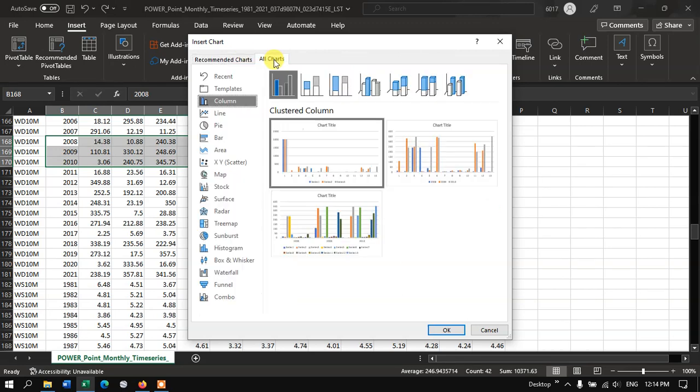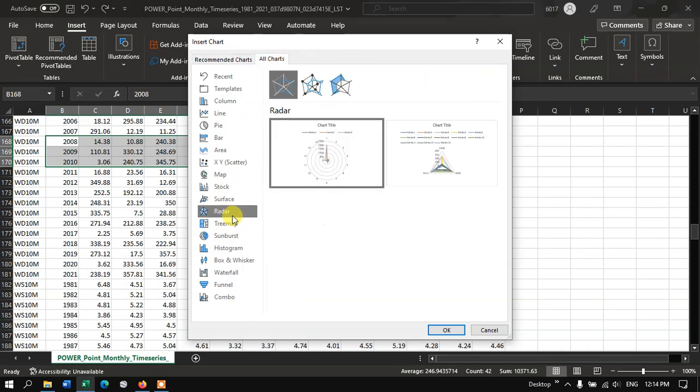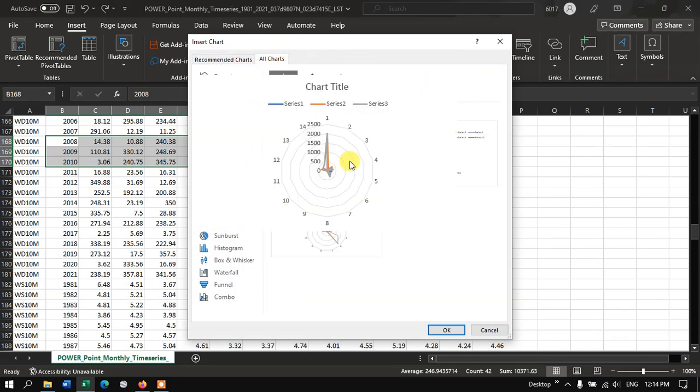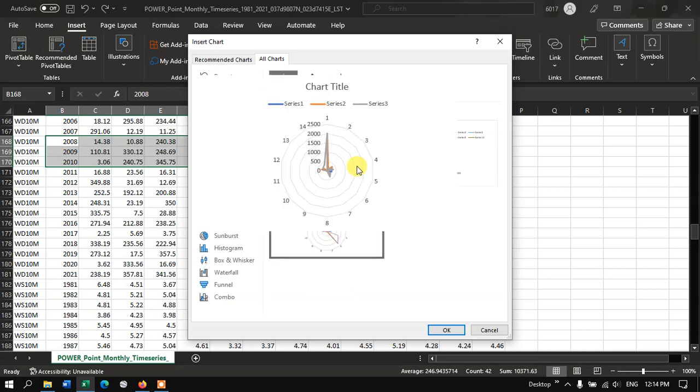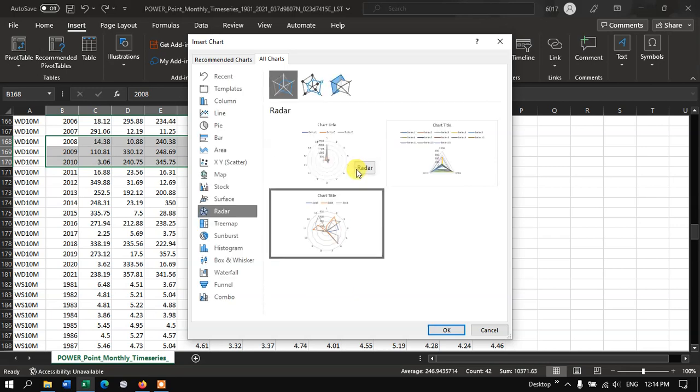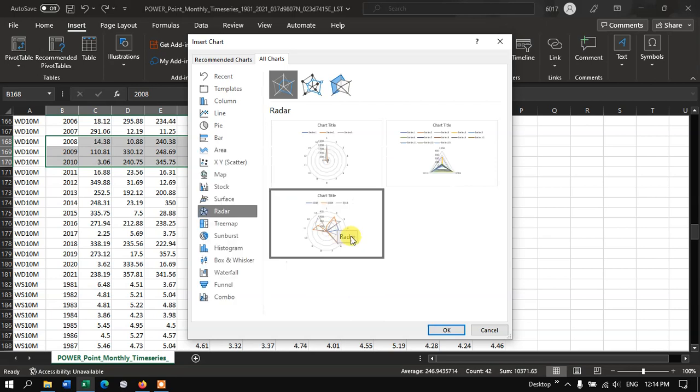So let me go to the Radar option. Here you can make some charts using the datasets. What was the degree? You can find out using this option.